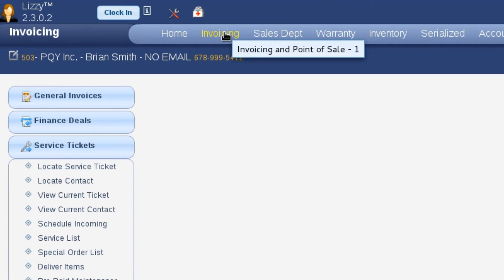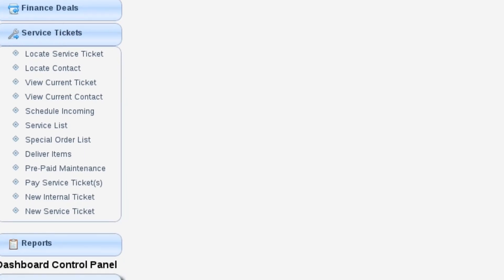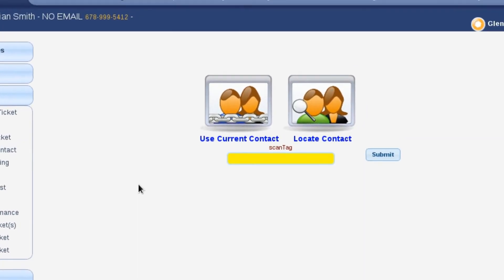To get started, we're going to go to the invoicing module and go to service tickets instead of invoices, and we're going to create a new service ticket. You might be asking why you're going to invoicing to create a service ticket. When writing this application, we tried to eliminate as much overlap as possible. A service ticket ends up becoming an invoice the customer has to pay, so it made more sense to put them together — the flow and process are exactly the same for the parts department and the service department, and now we can cross-train employees without extra work.